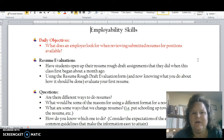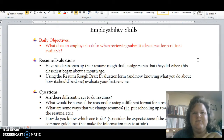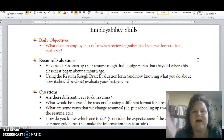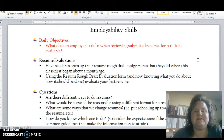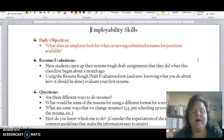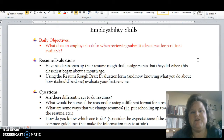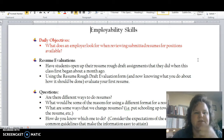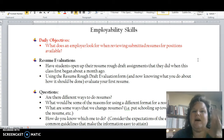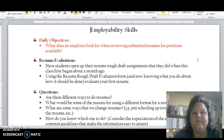What does an employer look for when reviewing resumes? That rough draft you did — you did it without any guidance from me. You really just Googled different resumes and went with whatever looked best and put your information in. Then I taught you best practices: what to put in your resume, why, and how to format it. So now I'm going to have you evaluate those two and look at why we do it the way we do.